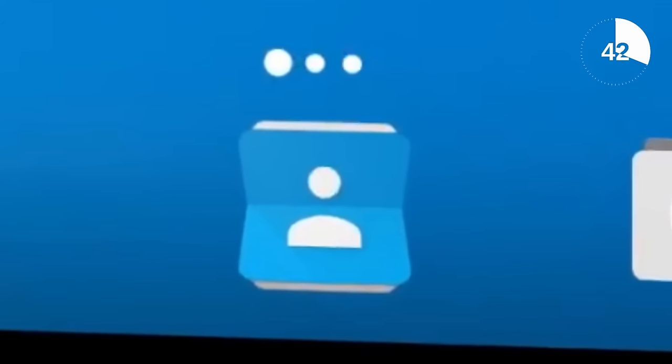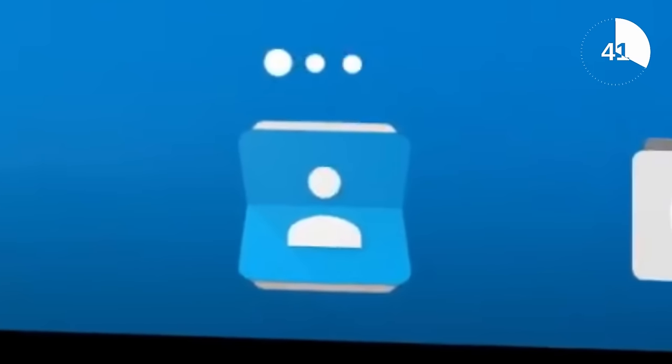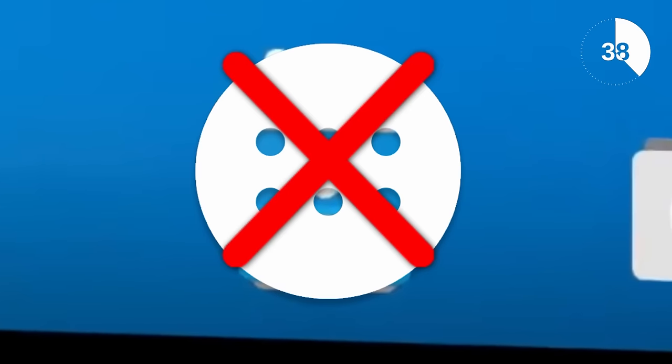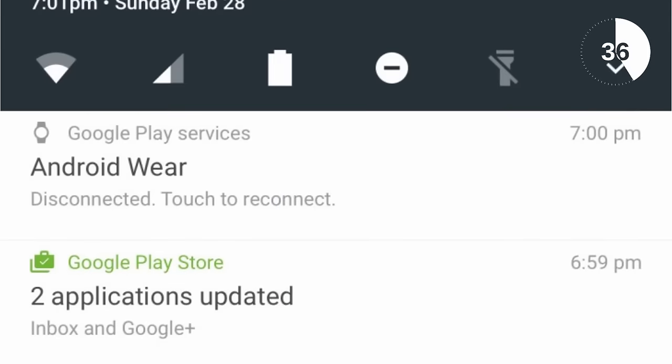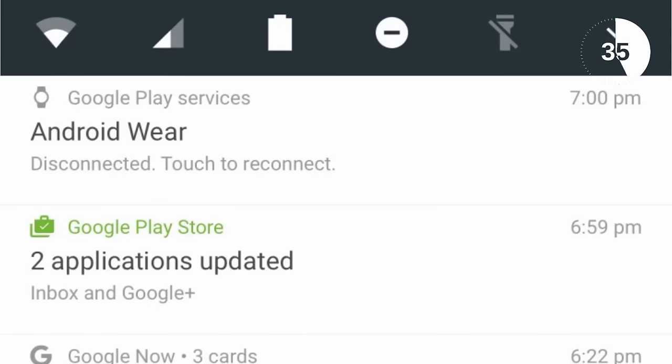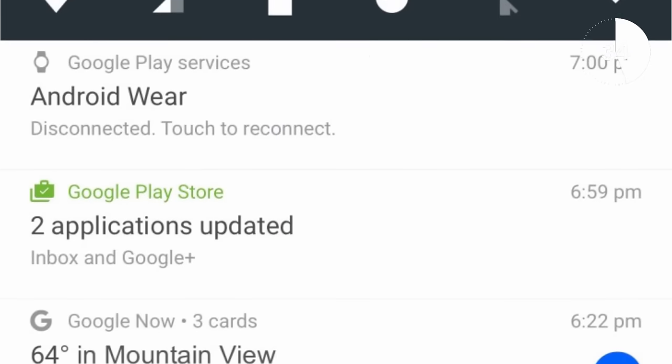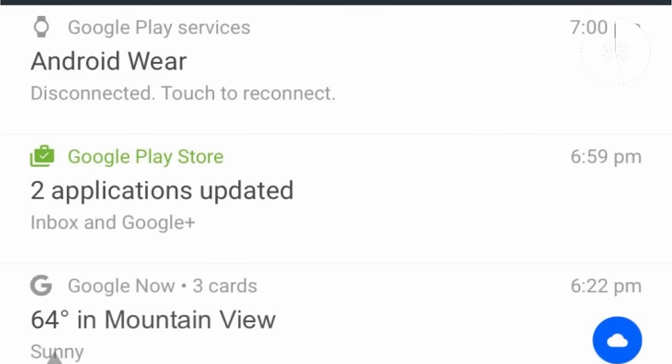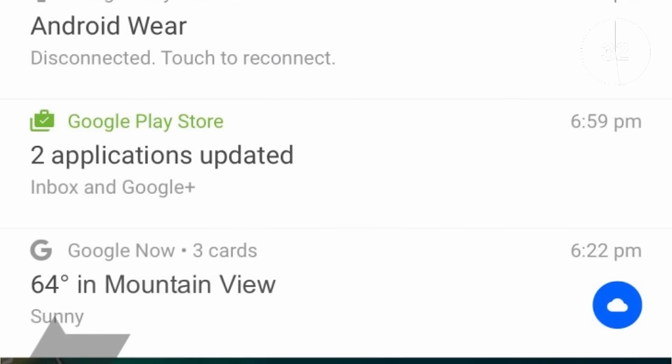Obviously this isn't confirmation that the app drawer will be disappearing but this rumor has persisted for a few years. The rest of the rumors come courtesy of these mock-up screenshots from Android Police.